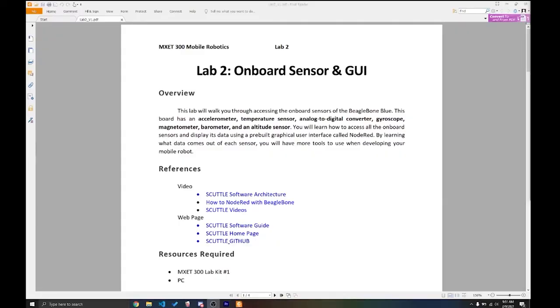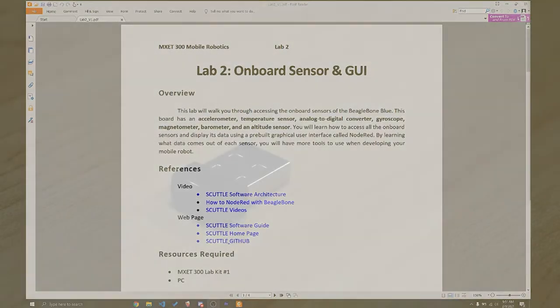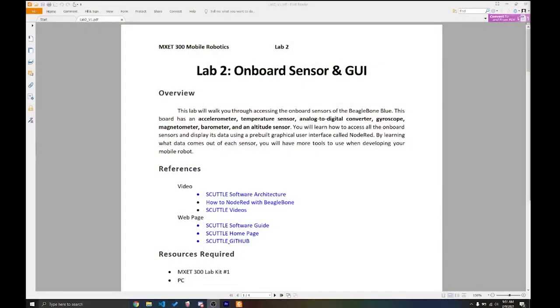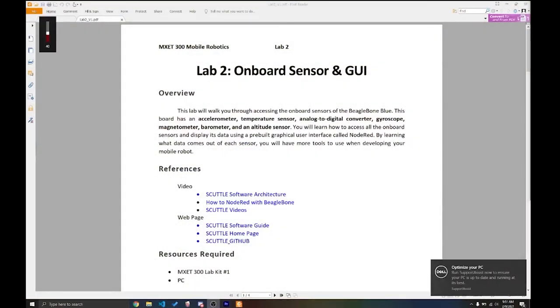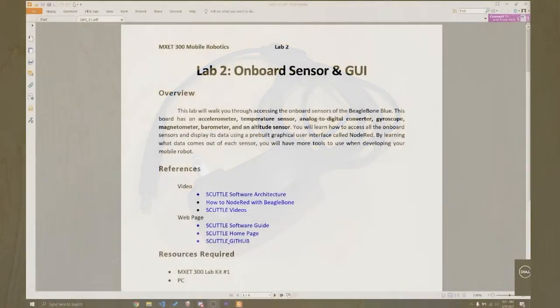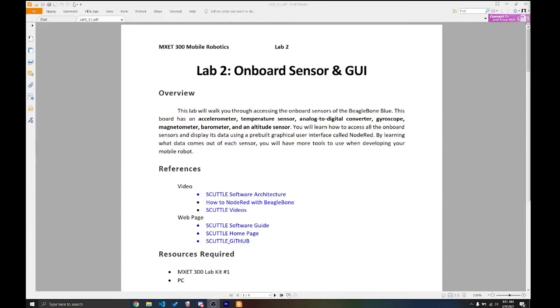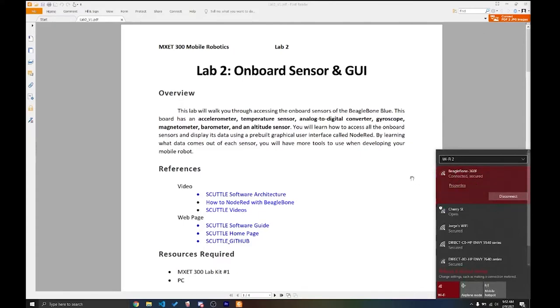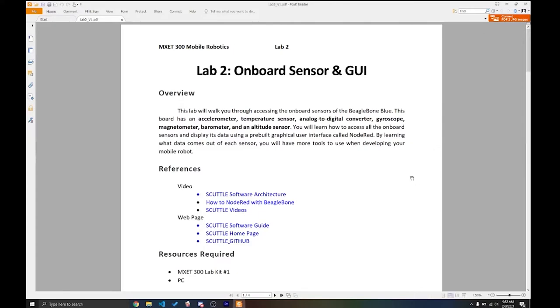Before we begin, I just want to make sure that everybody is on the same page. First, find your WiFi adapter that we gave you on Lab 1 and connect it to your personal computer. Then grab the 12V DC power supply that we also gave you and connect your BeagleBone Blue to power using that power supply, not the USB. Then wait for it to boot up, find the BeagleBone SSID on your network. Please just wait for it to boot up and then find it in your network and then connect to it. Remember the password for it is on the Lab 1.